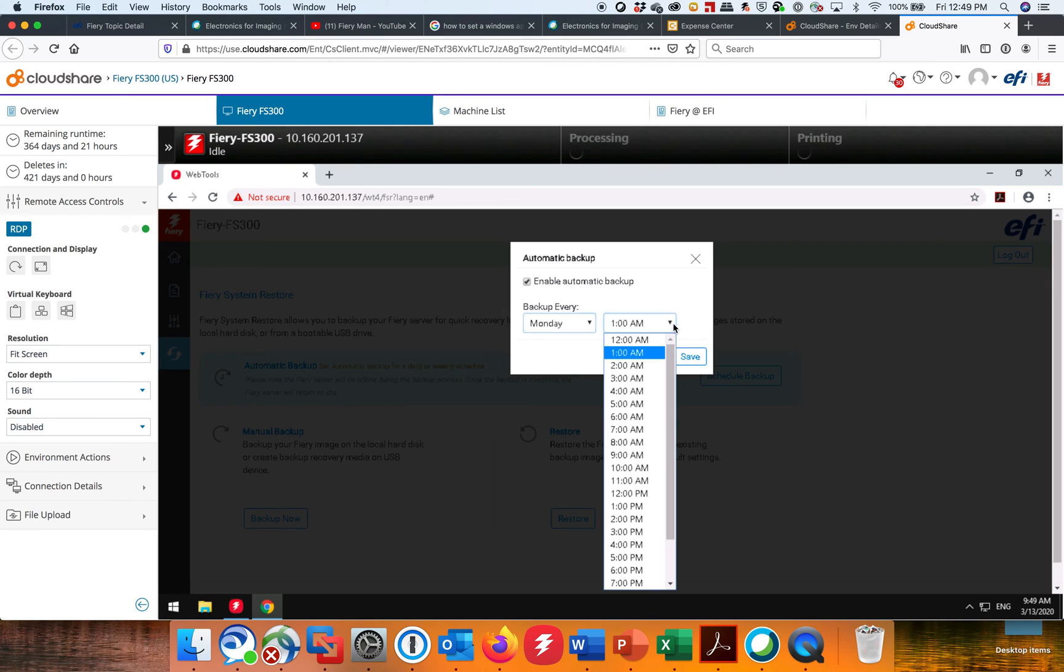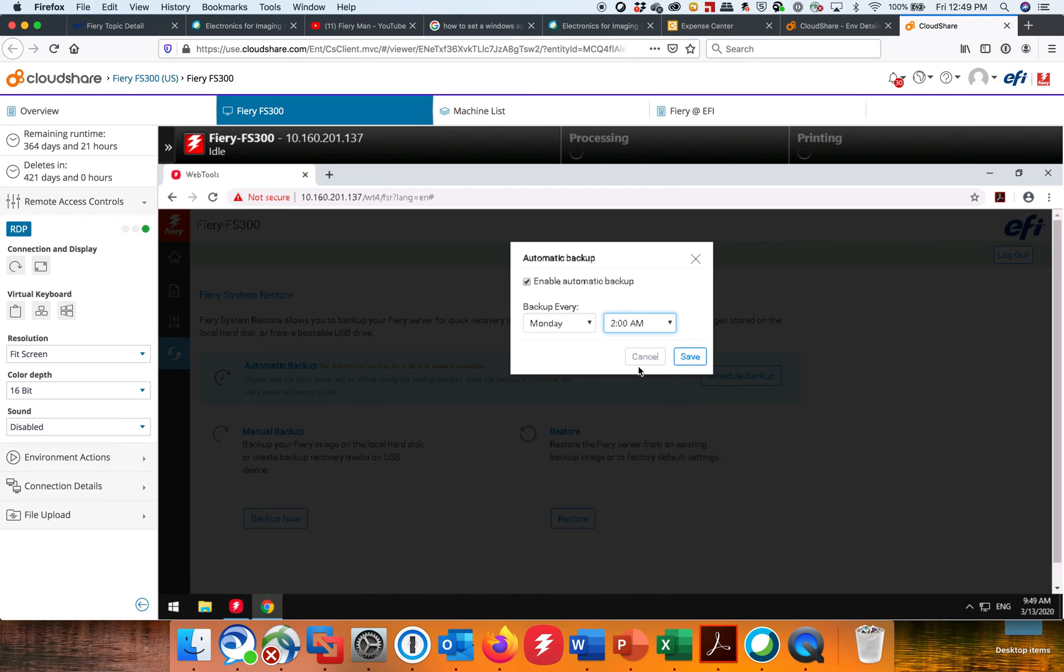And then, you know, again, the time you pick here is relevant to the customer's operation and production if they run multiple shifts. And again, the Fiery's got to be on. And then I just click Save.